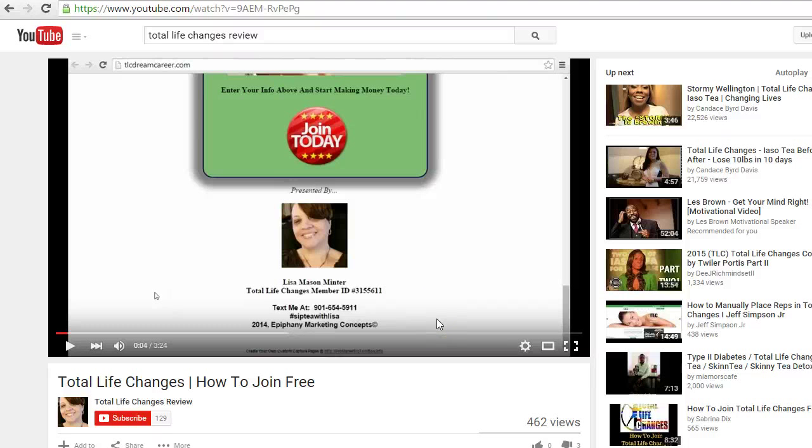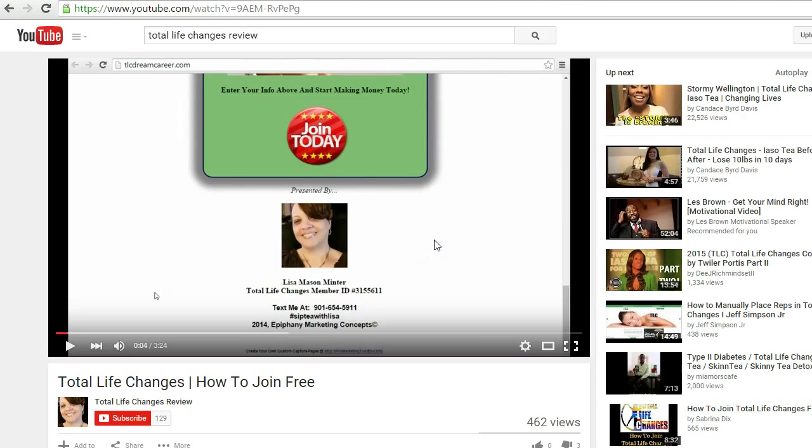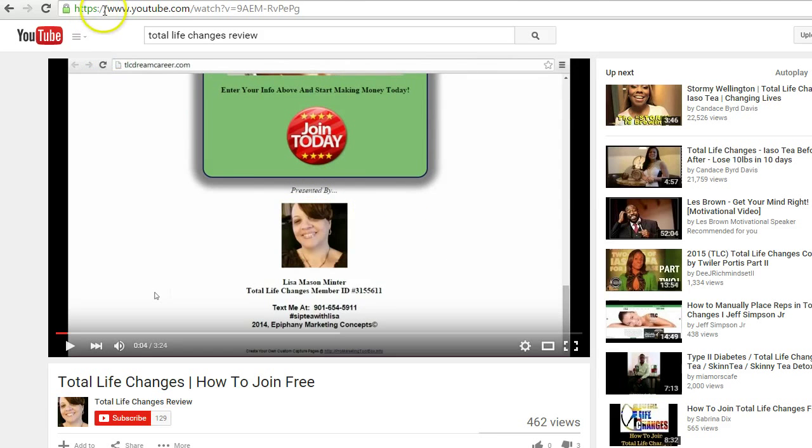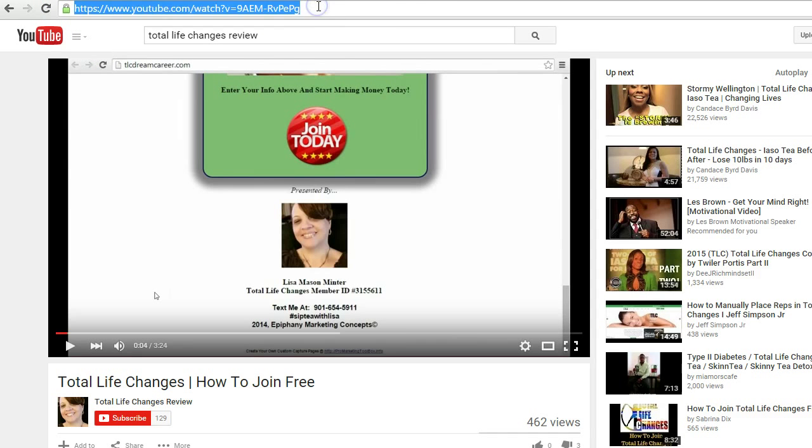Hey everybody, welcome to asklisamentor.com. Today I'm going to show you how easy it is to download a video without software. So as you can see up here in my search bar, there is the link to a video of mine.